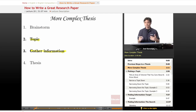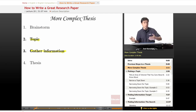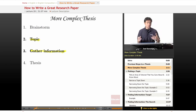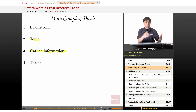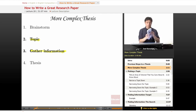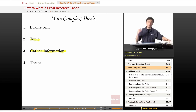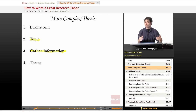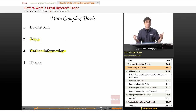Why do we gather information before forming a thesis? Well, because you don't know what you don't know — we're all ignorant about things we haven't learned yet. As we gather information, as we pour through books, surf the internet, and process a lot of information, our opinions and ideas and the information we want to present in the thesis is going to change.